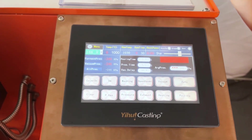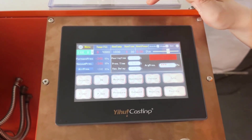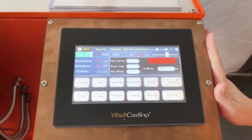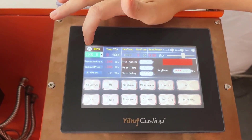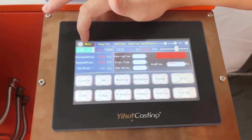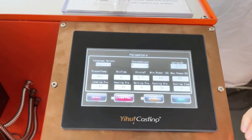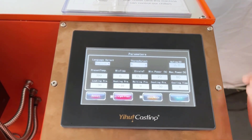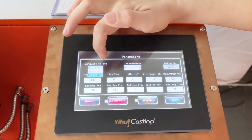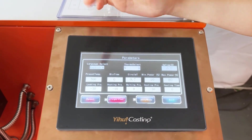I'm going to introduce the function of each button of this DVC-3 casting machine. Here is the menu. We can use the menu to set parameters. Here is language — we can set Chinese and English. We use English.